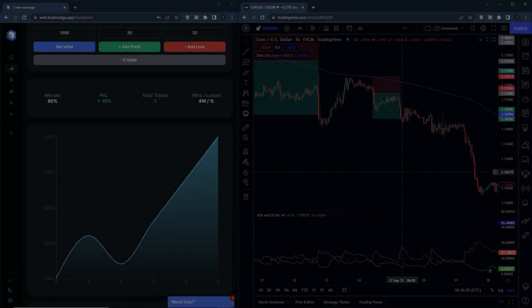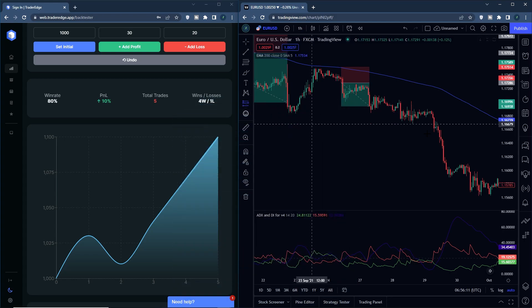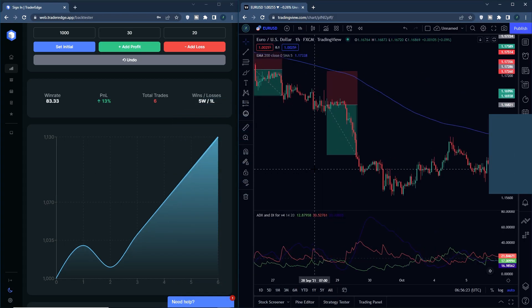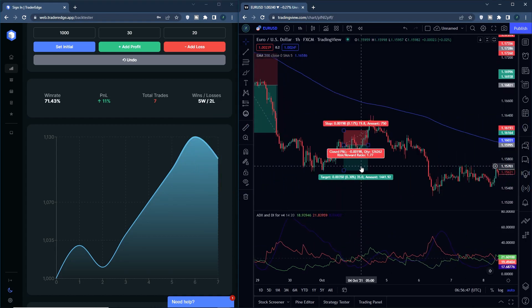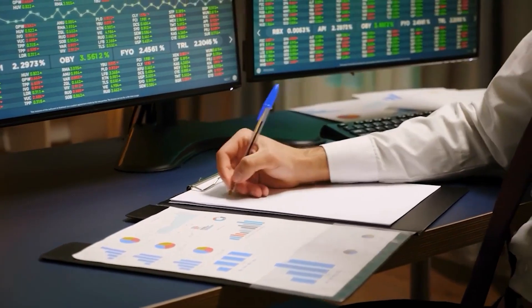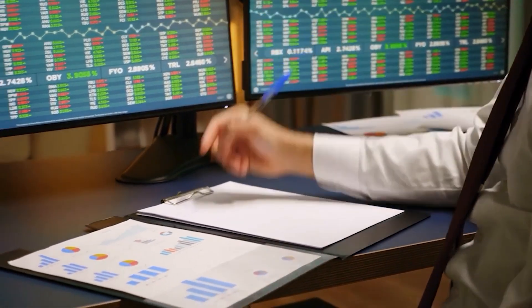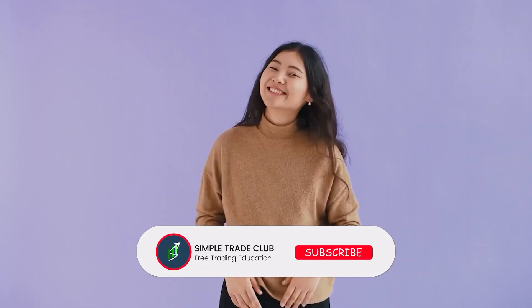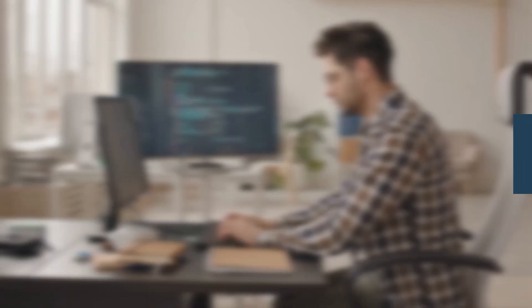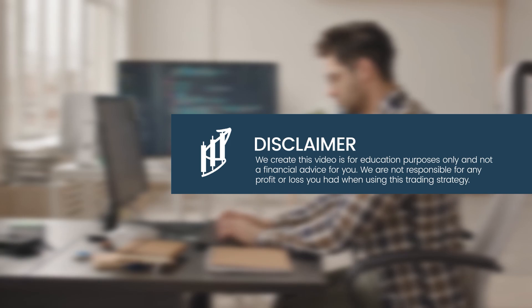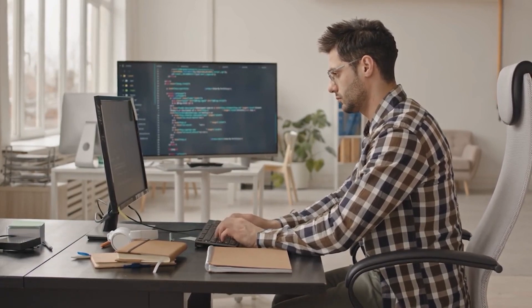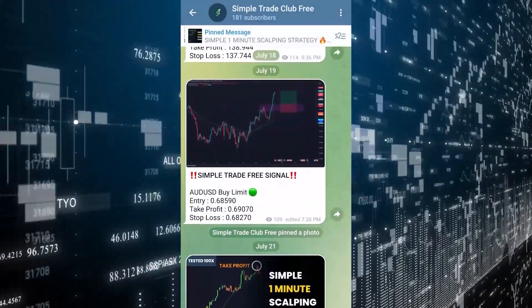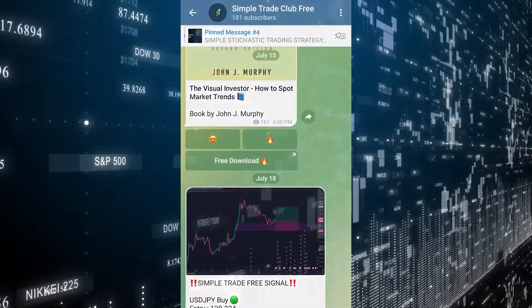Conclusion. The ADX and DI indicator is one of my favorite indicators. This trading strategy can grow your account up to 75% with a 55% win rate. I recommend you to try this indicator. So that's all about this simple and profitable trading strategy. I hope you understand the content of the video and like it. Please support this channel by giving a like and subscribing so we can develop in the future. This video is for education purposes only and not financial advice. We are not responsible for any profit or loss you have when using this trading strategy. Don't forget to join our free Telegram channel to get free education like ebooks or trading signals for free. See you in the next video.